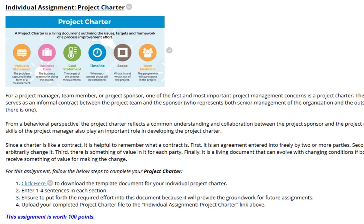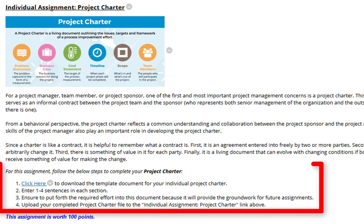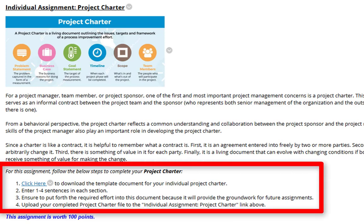Next we have the Individual Assignment for the Project Charter. For this assignment, please make sure you follow the steps. Step 1, you're going to want to download the template document for your Individual Project Charter. Step 2, you're going to want to enter one to four sentences in each section. Step 3, ensure to put forth the required effort into this document because it will provide the groundwork for future assignments.